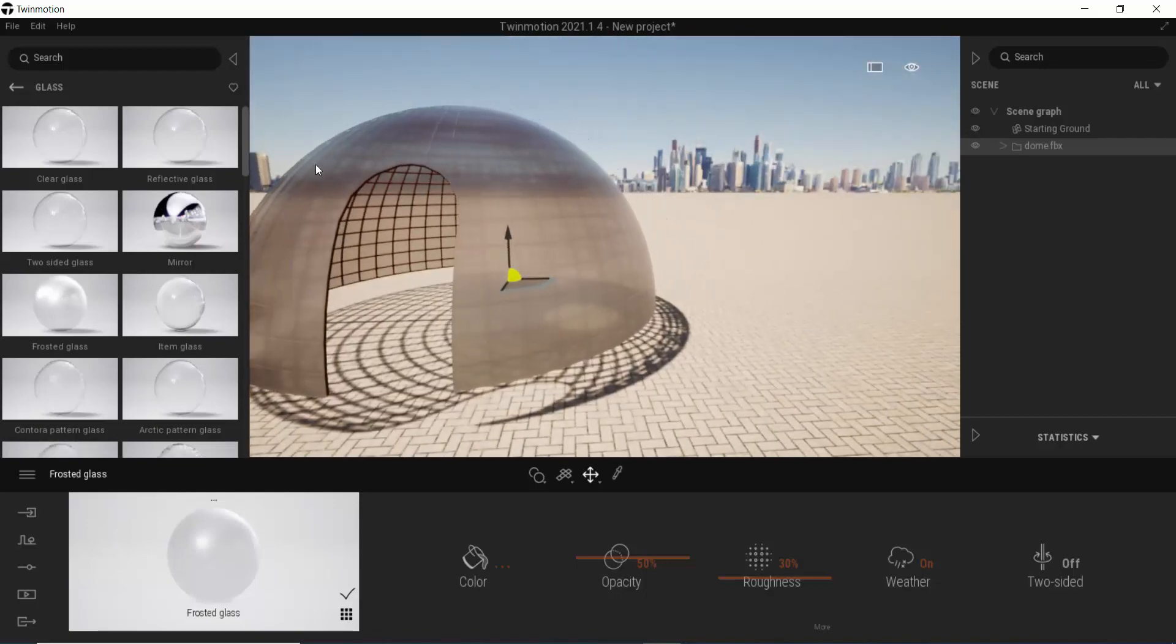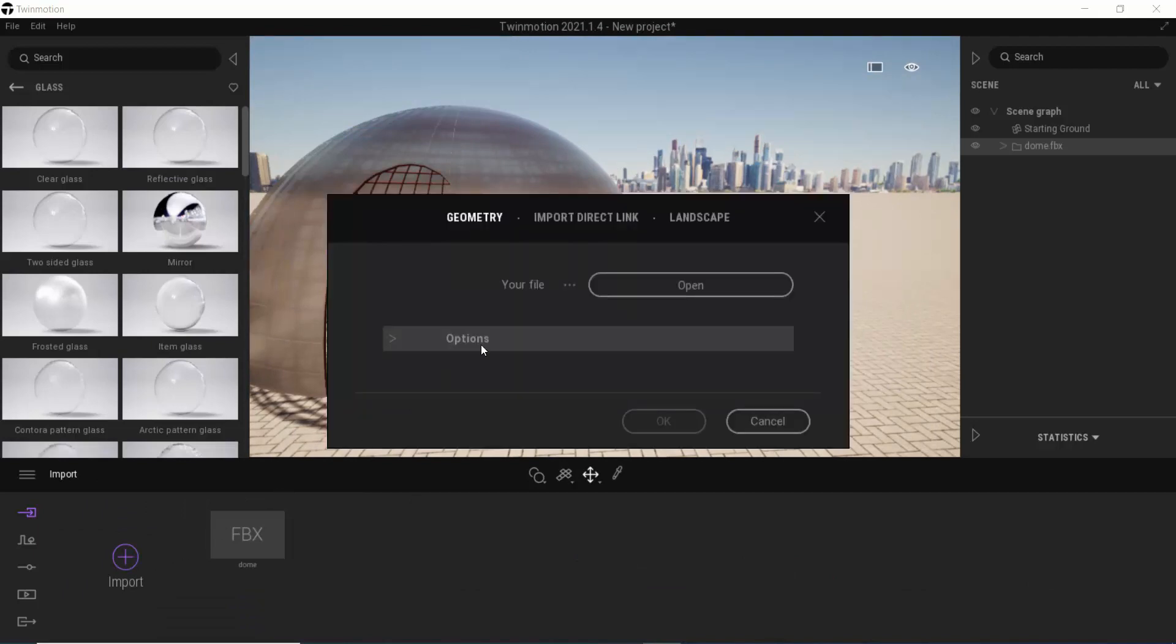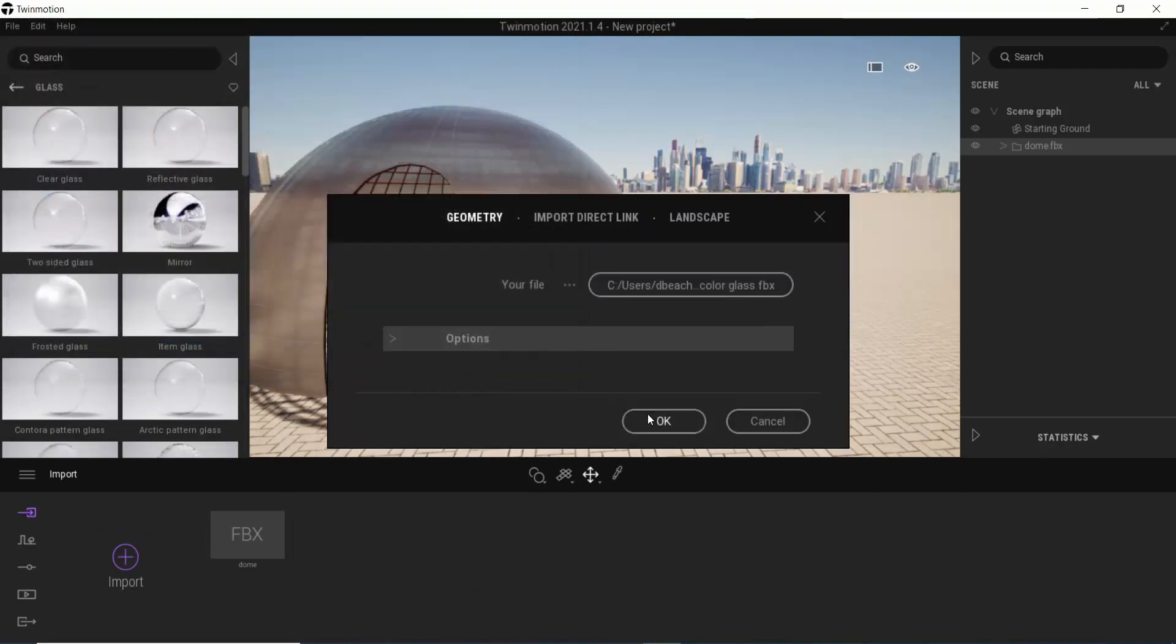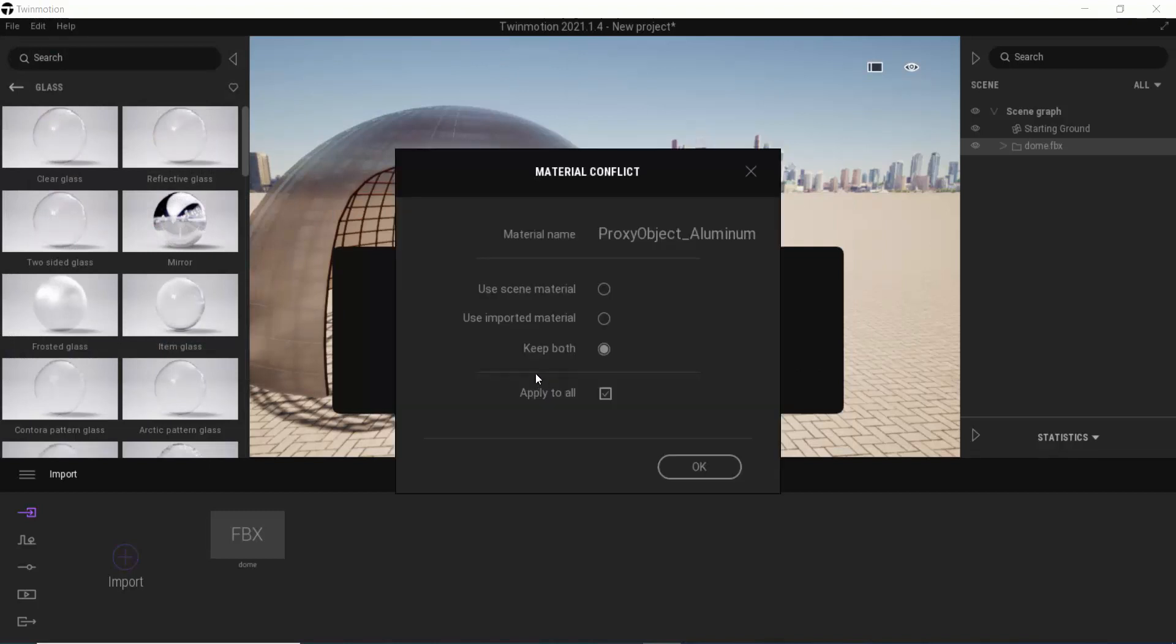So let's go back and let's import the multi-colored dome. Notice it's saying do I want to be able to define a new thing for the base glass that's coming in. I typically always am going to do keep both - I want to keep the original material and I want this to create a new material.